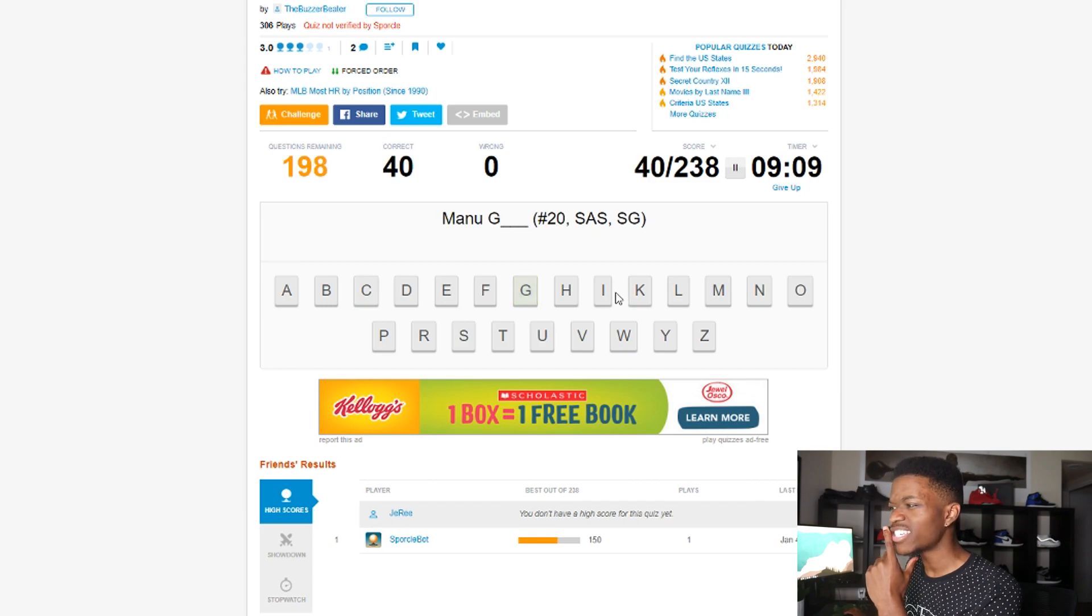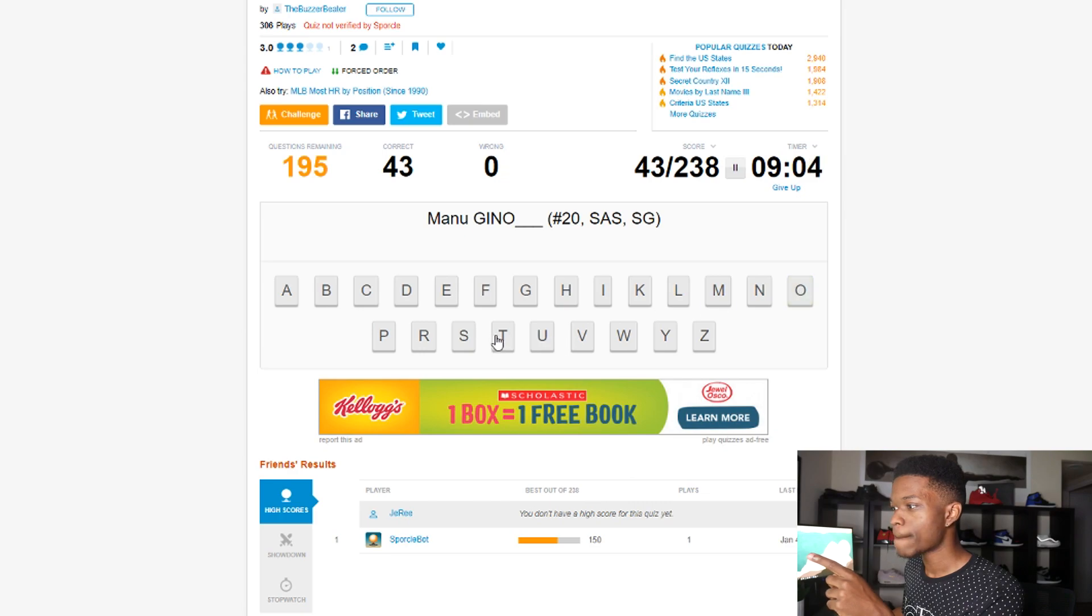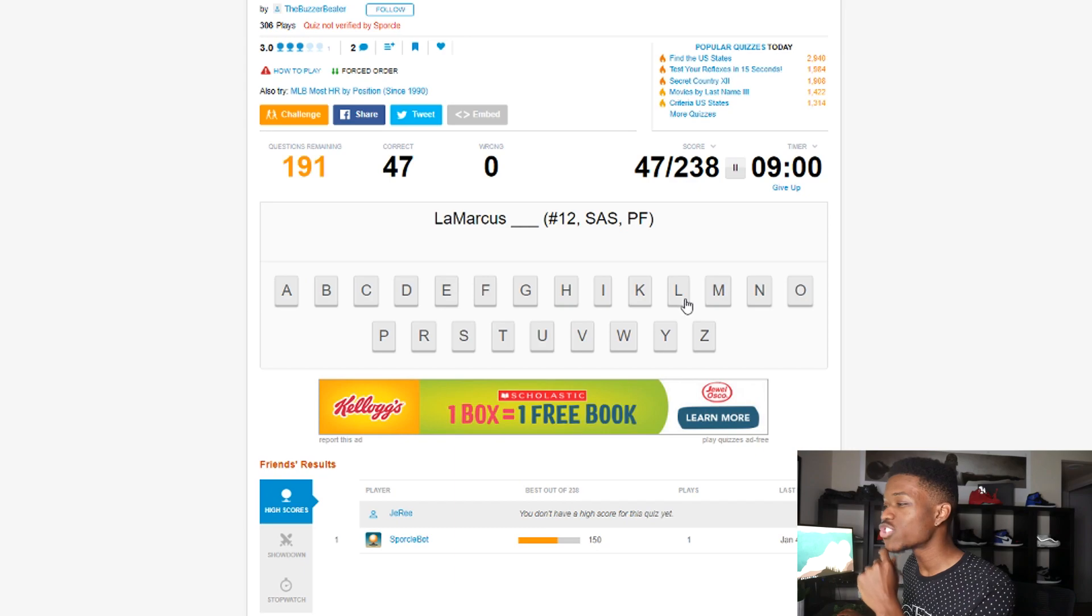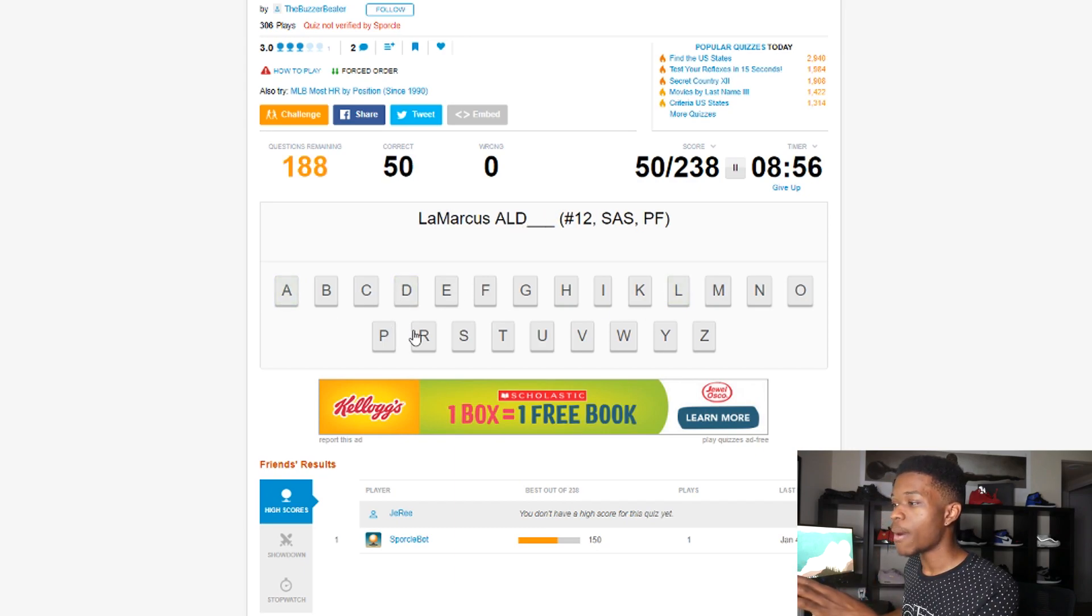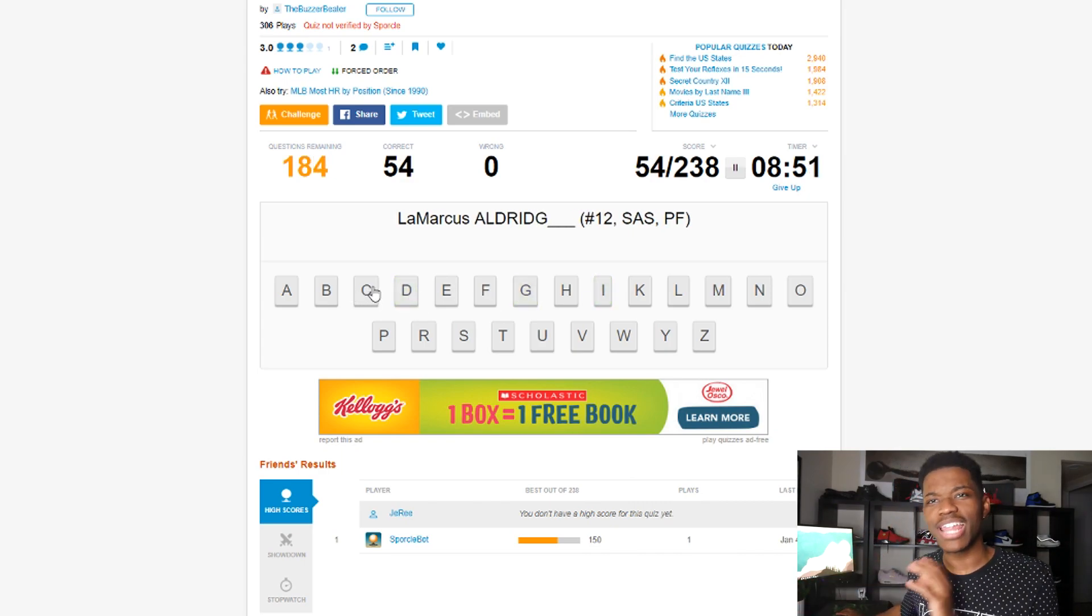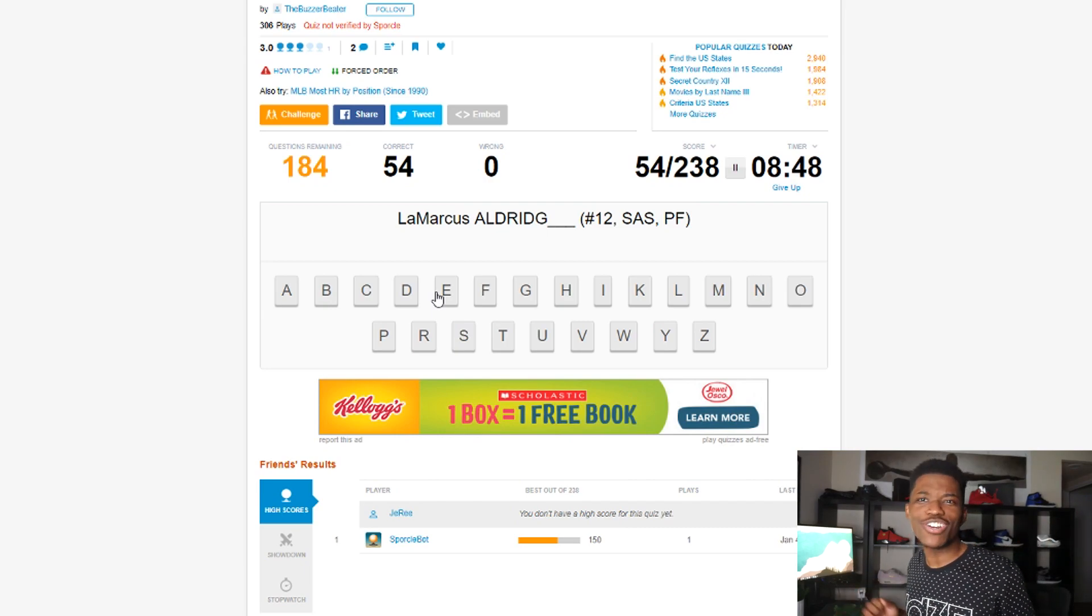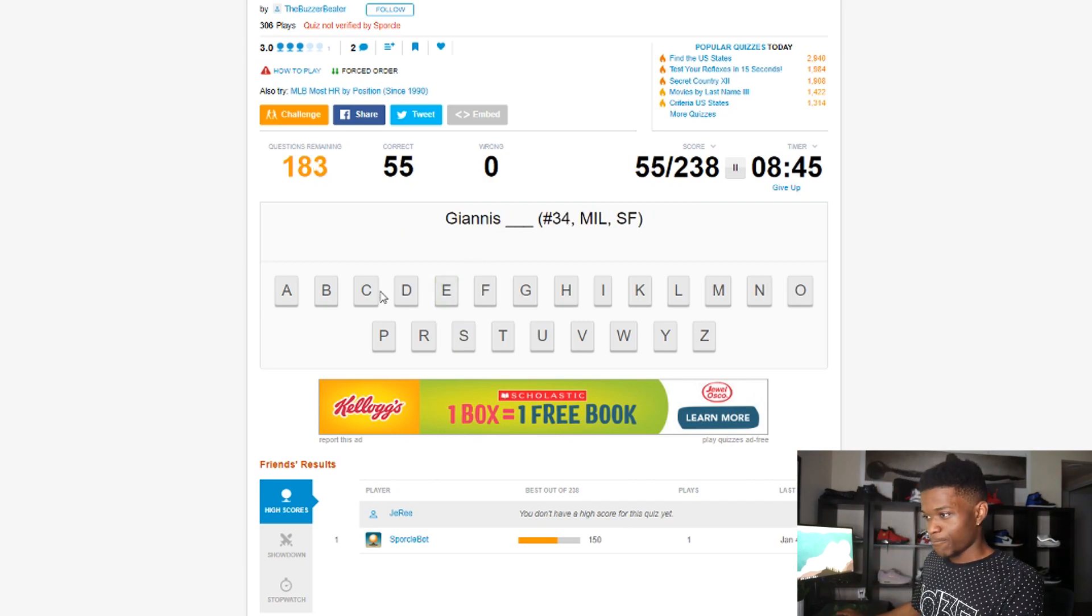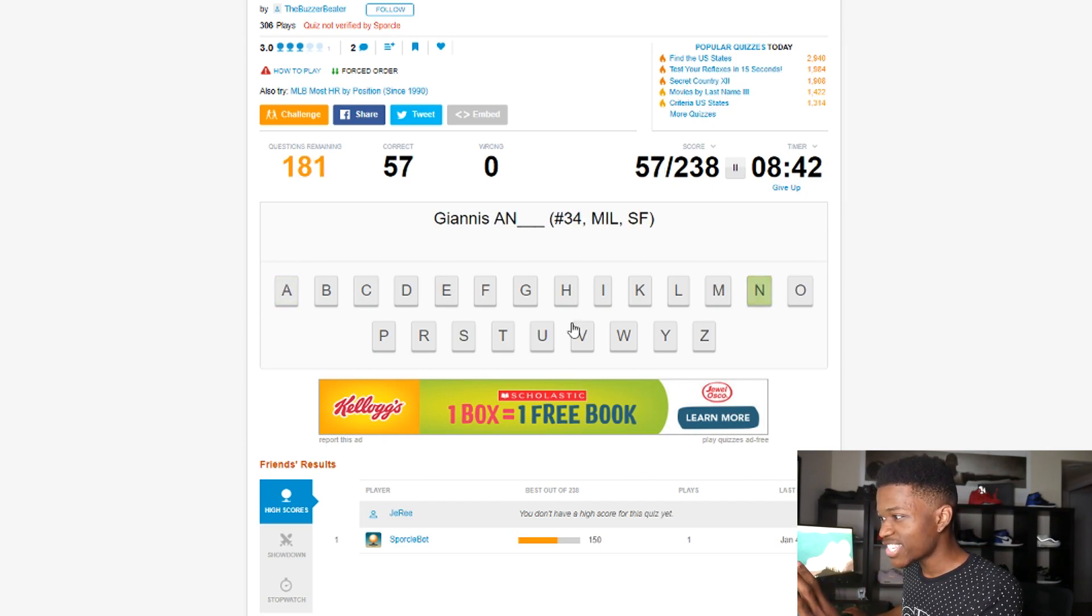Ginobili. Okay, I actually have trouble spelling Ginobili, so let me... I believe it's B-I-L-I. LaMarcus Aldridge. I used to actually have trouble spelling LaMarcus's name, believe it or not, but then I watched more Spurs games this year than I have in the past. You know he was getting a lot of buckets, so you see the back of his jersey running back on court. Antetokounmpo. Okay, I have practiced this.